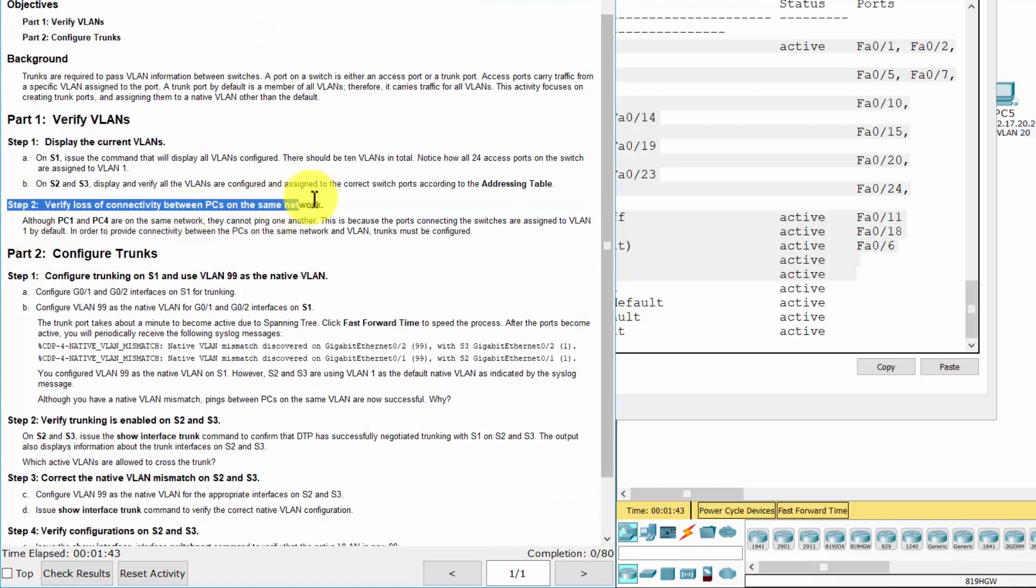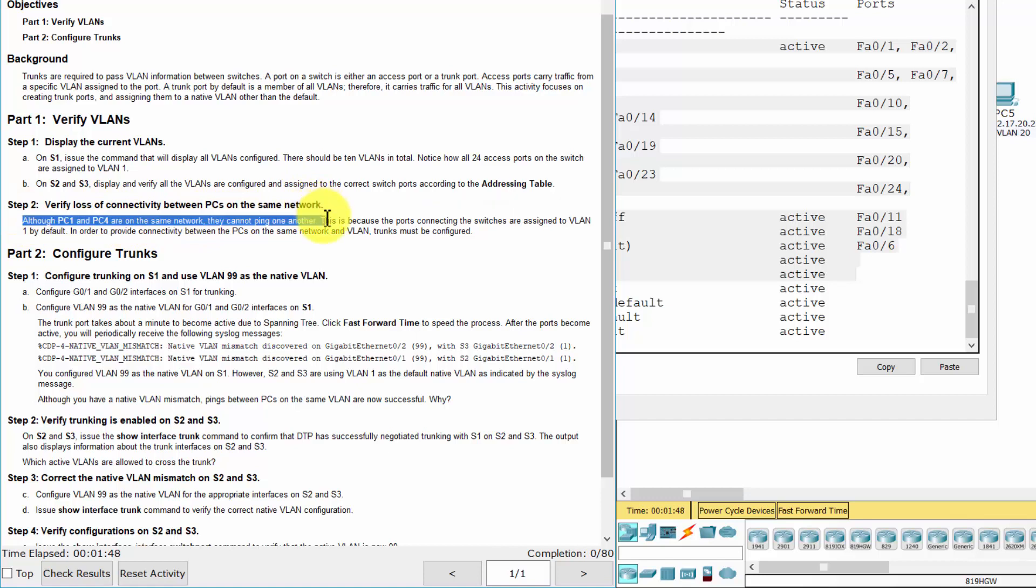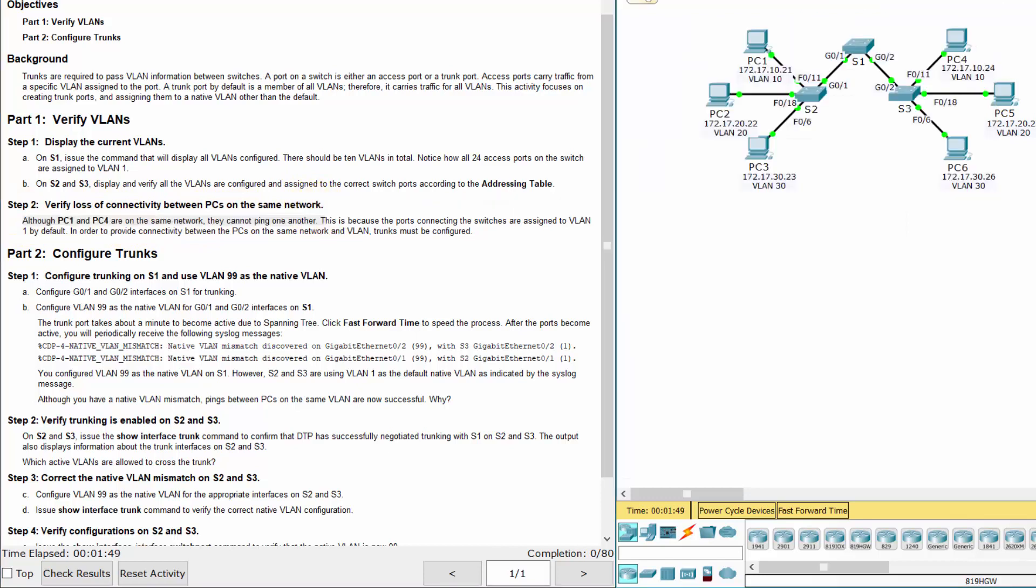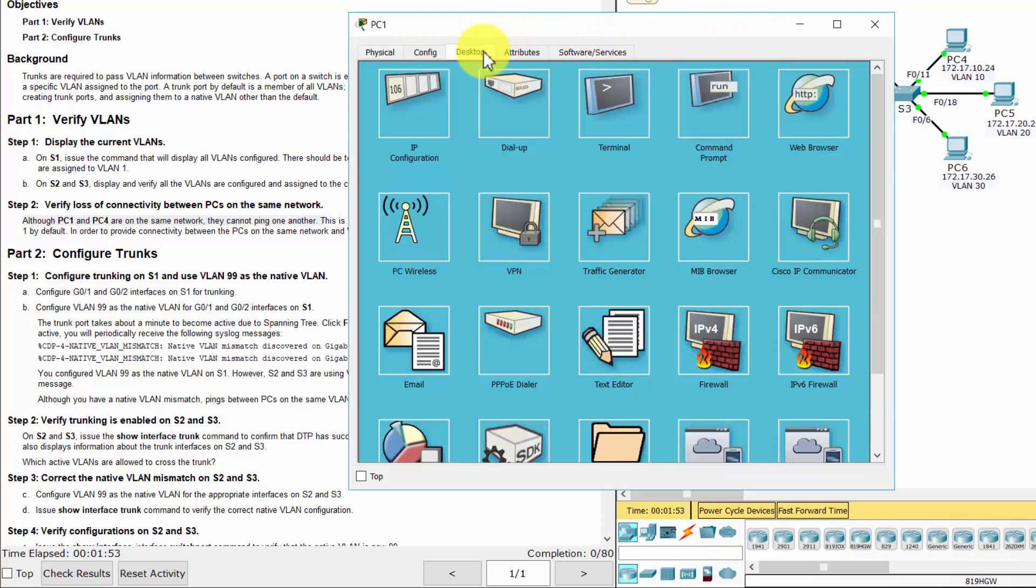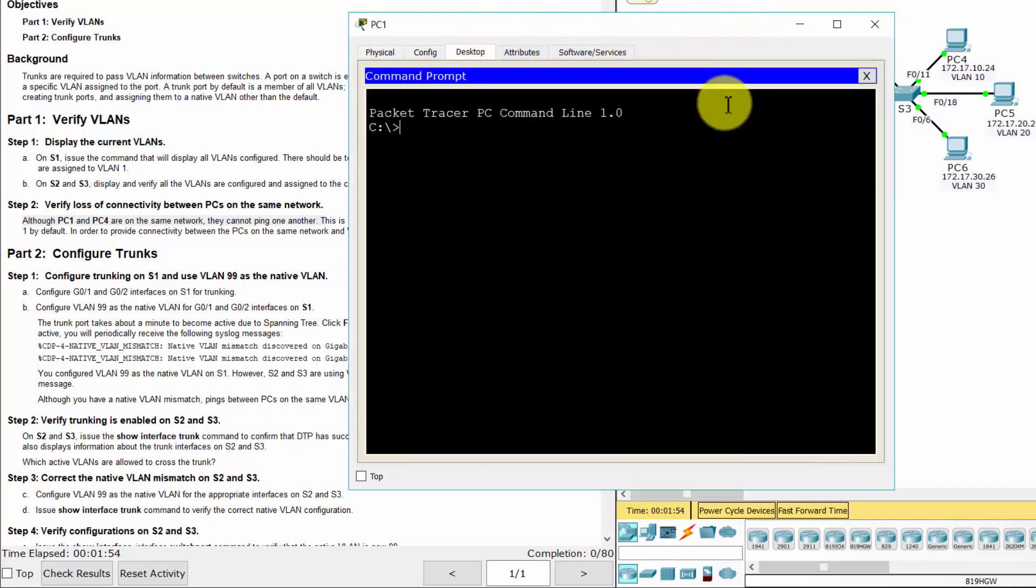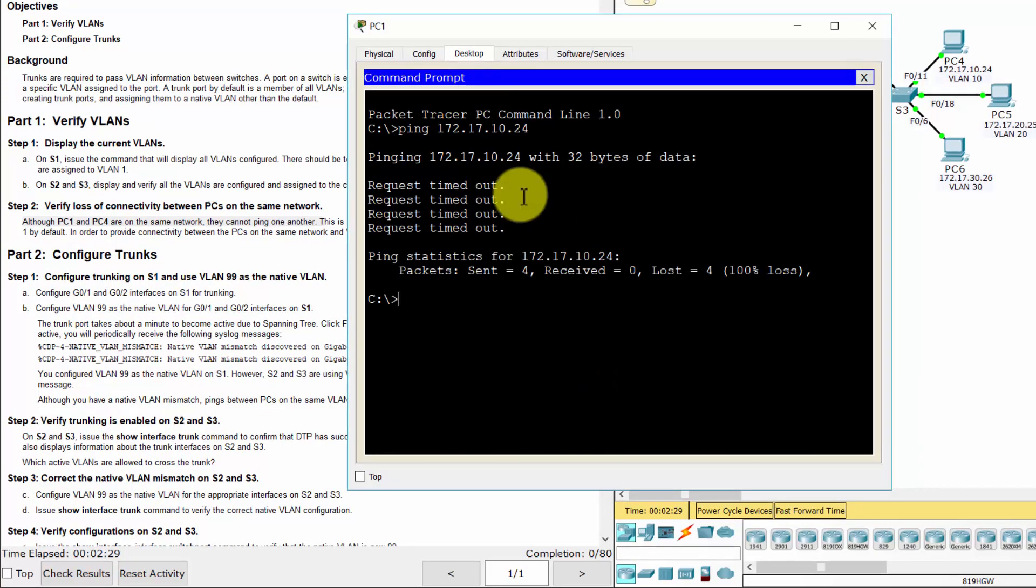Step 2: Verify loss of connectivity between PCs on the same network. Although PC1 and PC4 are on the same network, they cannot ping one another. This is because the ports connecting the switches are assigned to VLAN 1 by default. In order to provide connectivity between the PCs on the same network and VLAN, trunks must be configured.